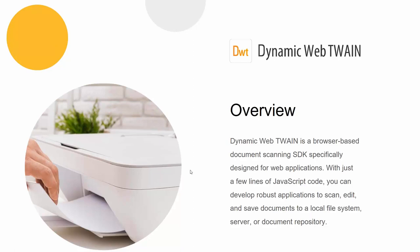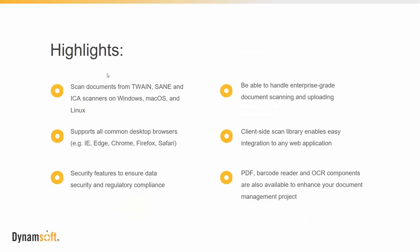Let's go into a little more details about Dynamic Web TWAIN. Here are some highlights. Dynamic Web TWAIN is a truly cross-platform, cross-browser SDK. You just need one SDK and all of your end users on different platforms and browsers are all supported. We support Windows, Mac, Linux.